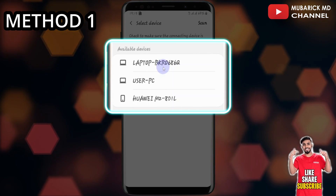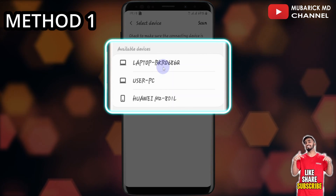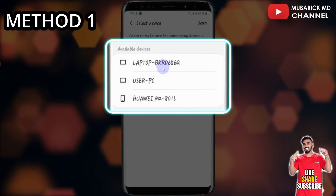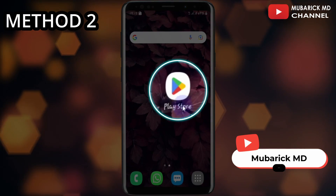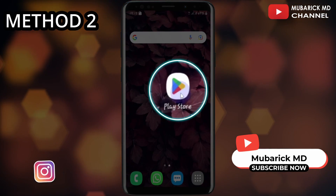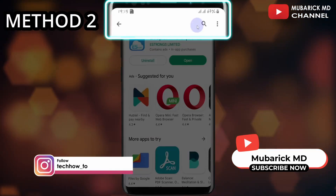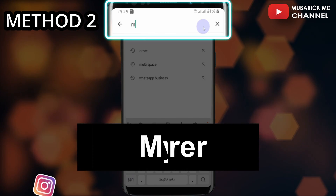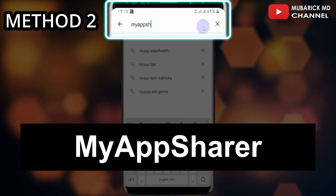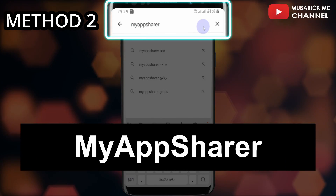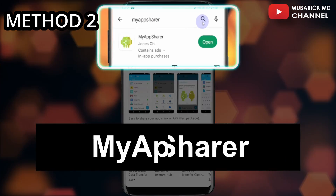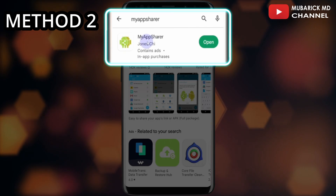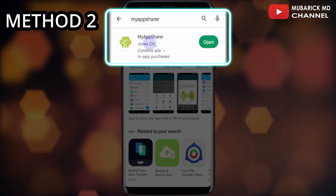In the event this didn't work for you, I'm going to provide you with the second method. Get back to your Play Store again. In the search engine, type 'My App Share' and hit enter. Make sure to pick the one with the best match, then proceed to open.